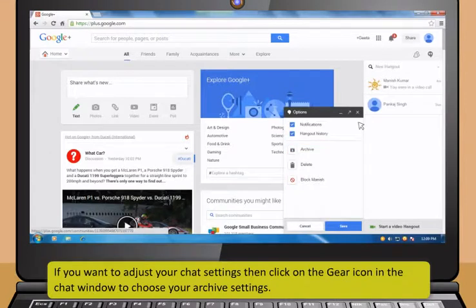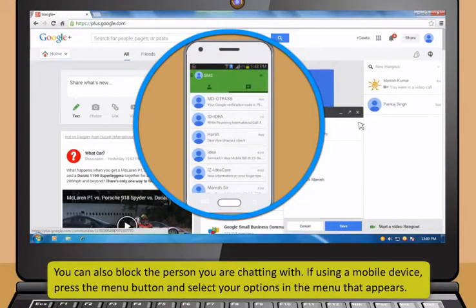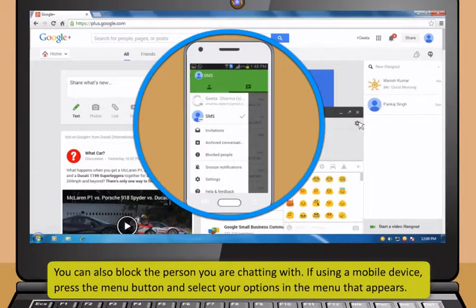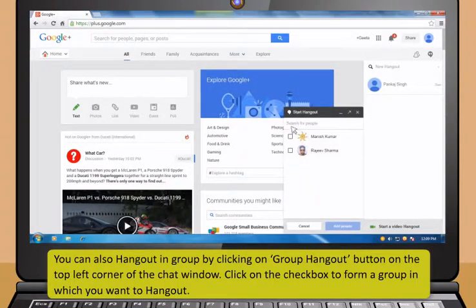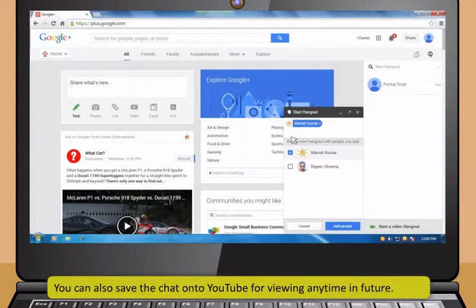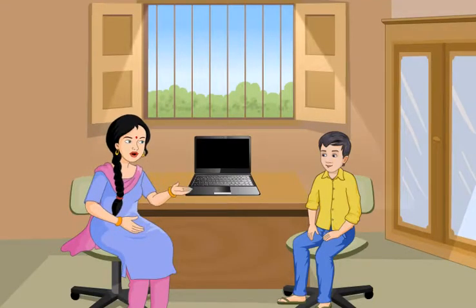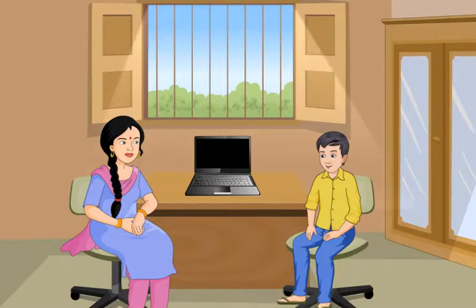You can use your webcam or phone's camera to take photos and share them, or you can add photos from other sources such as your computer's or phone's memory. To turn the chat into a video chat, click the video camera button at the top of the chat box. The other person will receive a notification that you are attempting to start a video chat. You can video chat on both computer and mobile devices. If you want to adjust your chat settings, click on the gear icon in the chat window to choose your archive settings. You can also block the person you are chatting with. You can also hangout in a group by clicking on the Group Hangout button on the top left corner of the chat window. You can also save the chat onto YouTube for viewing anytime in future.